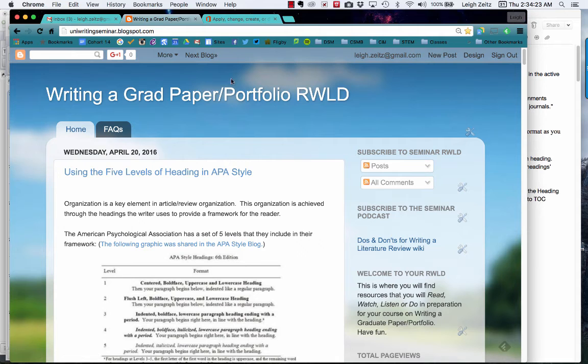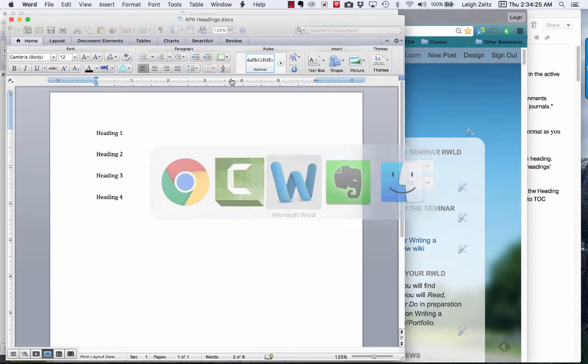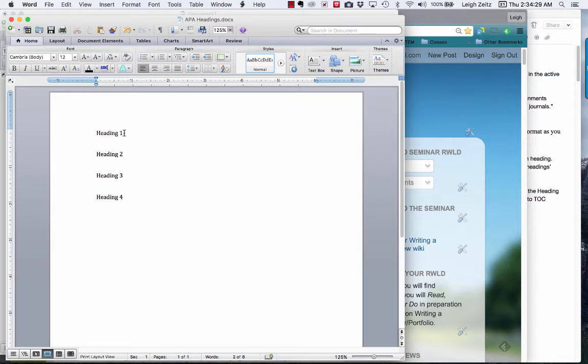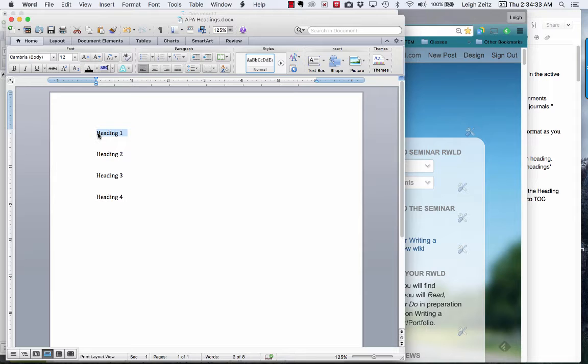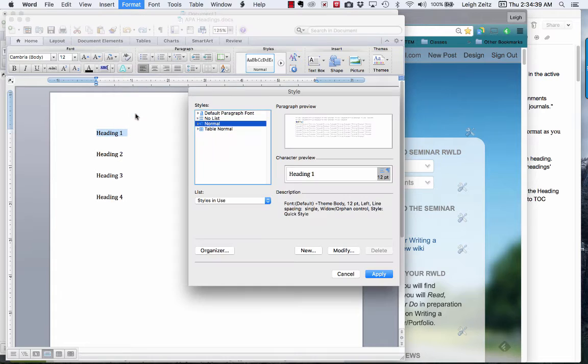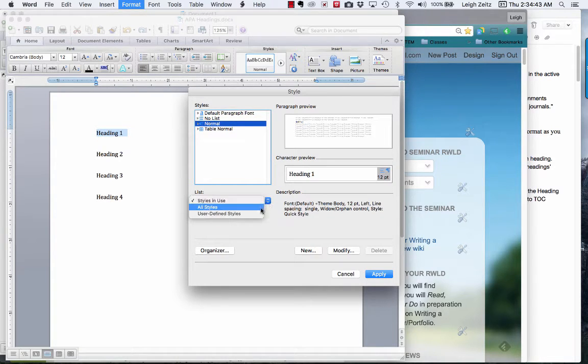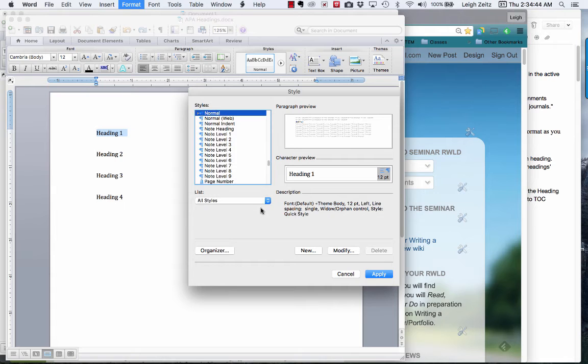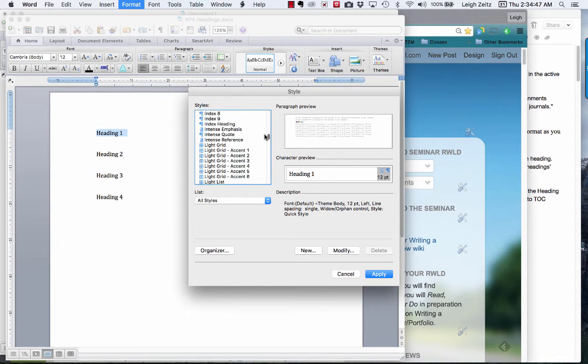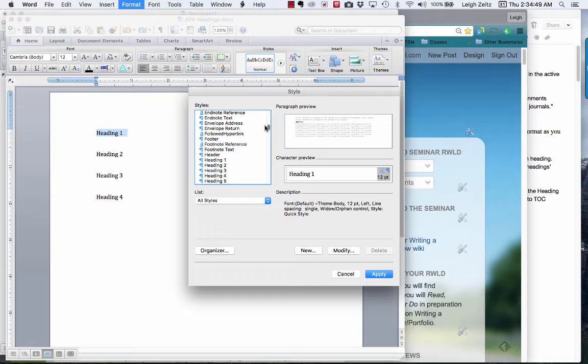Let's go back to Microsoft Word. We're going to start out creating a heading one. Now heading one is bold and centered. I'm going to highlight that and go to Format and then Style. At this point, this is very important: I'm going to go to All Styles, and they already have things called heading one.